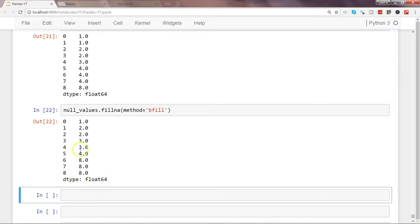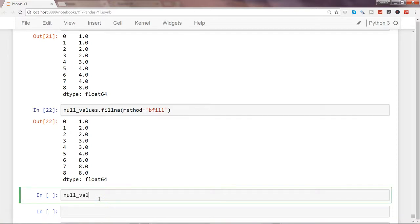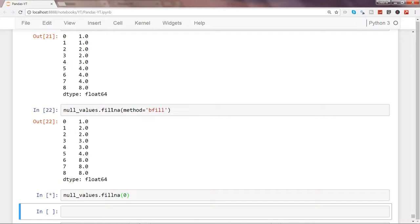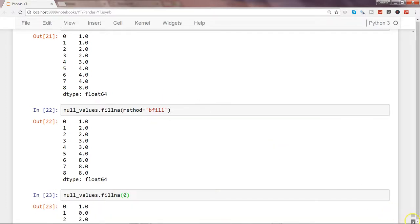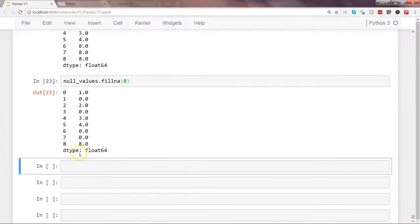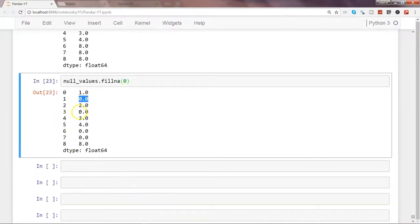Another thing you can do with fillna() is simply pass a constant value — say you want to replace all missing values with zero. You just specify zero, and you will see that all NaN positions are now replaced with zero.